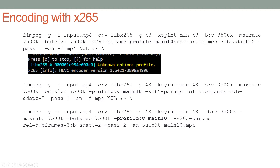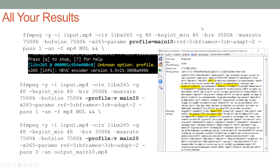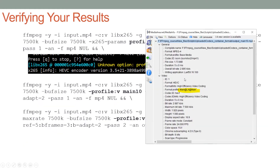The command string seemed to work fine, but when I checked in MediaInfo, I noticed it wasn't main10 — it was just main. So just because you set the profile in the command string doesn't mean you're going to get the profile you selected. There's another view in MediaInfo that's even more helpful: the HTML view.